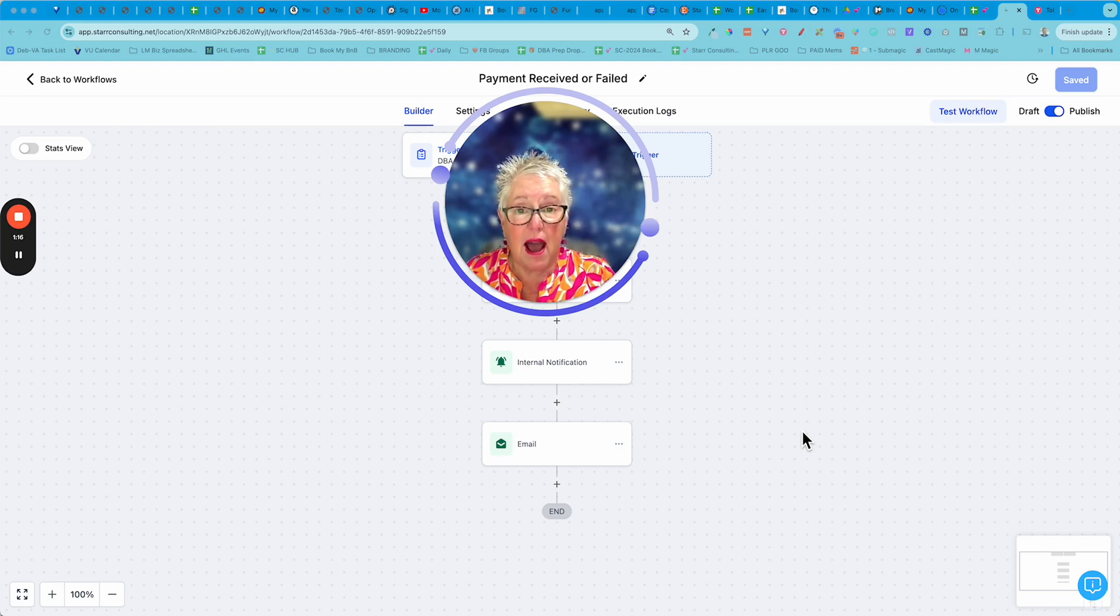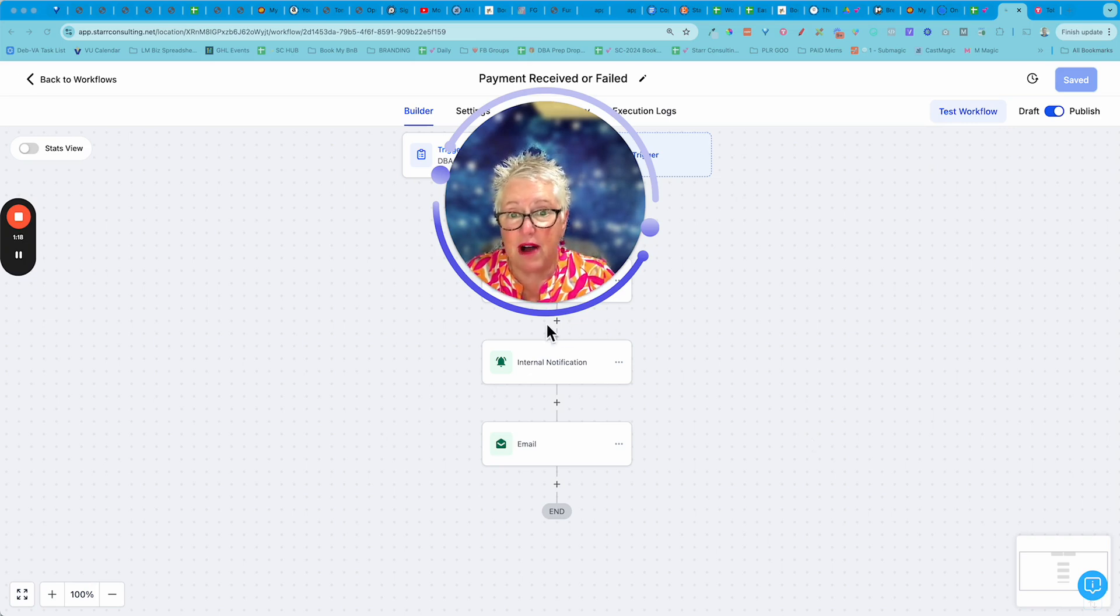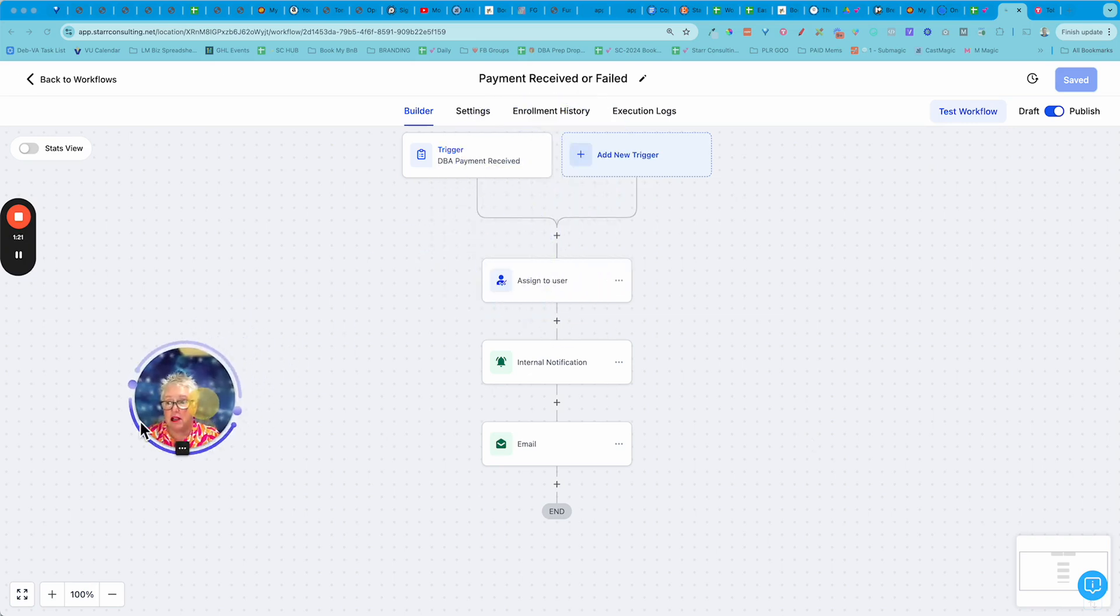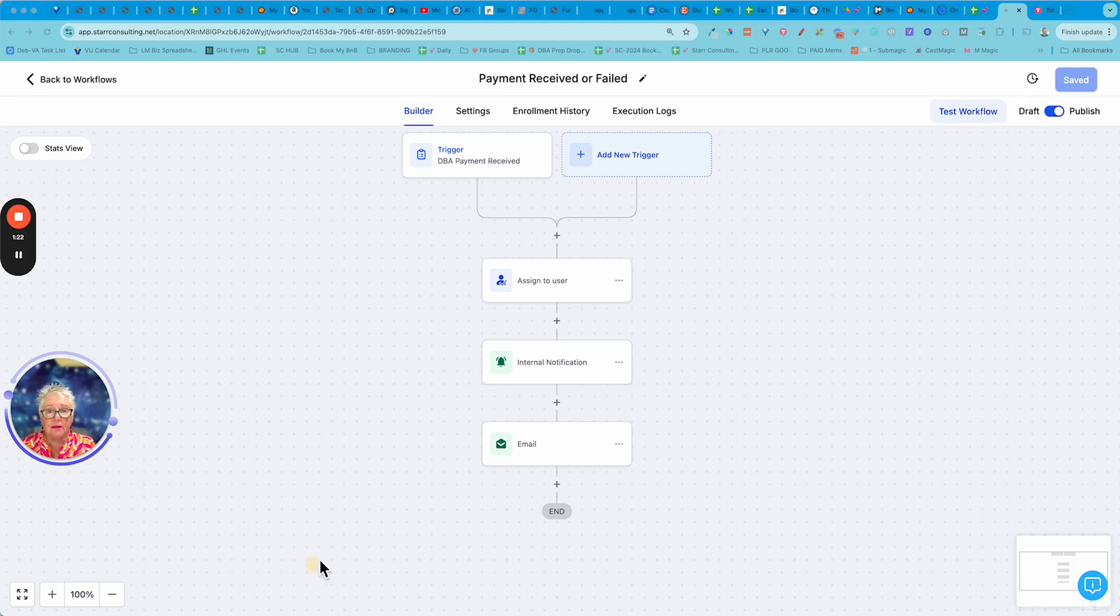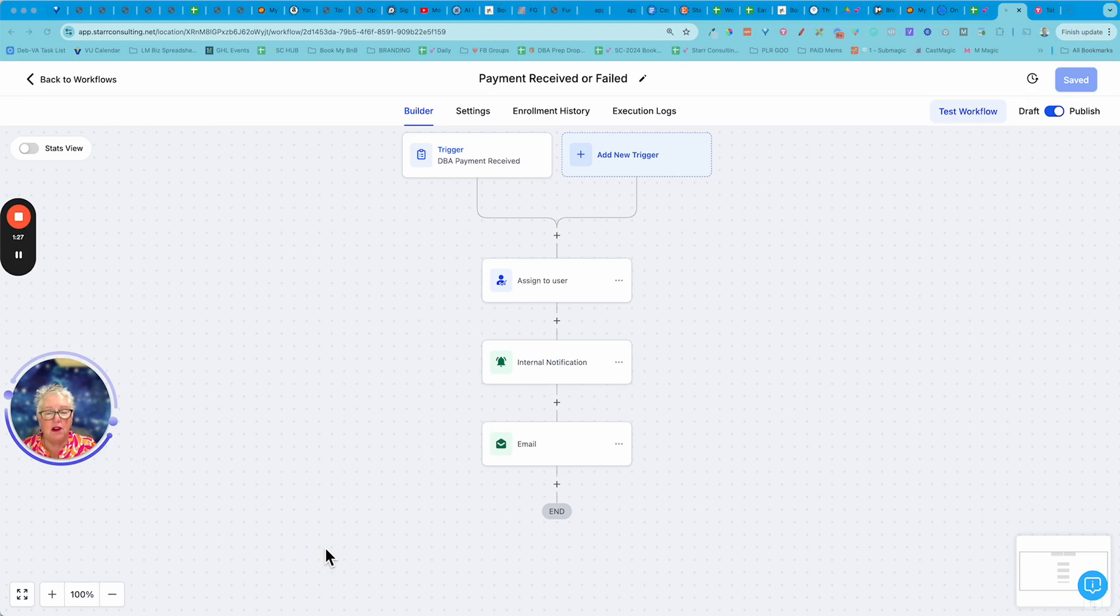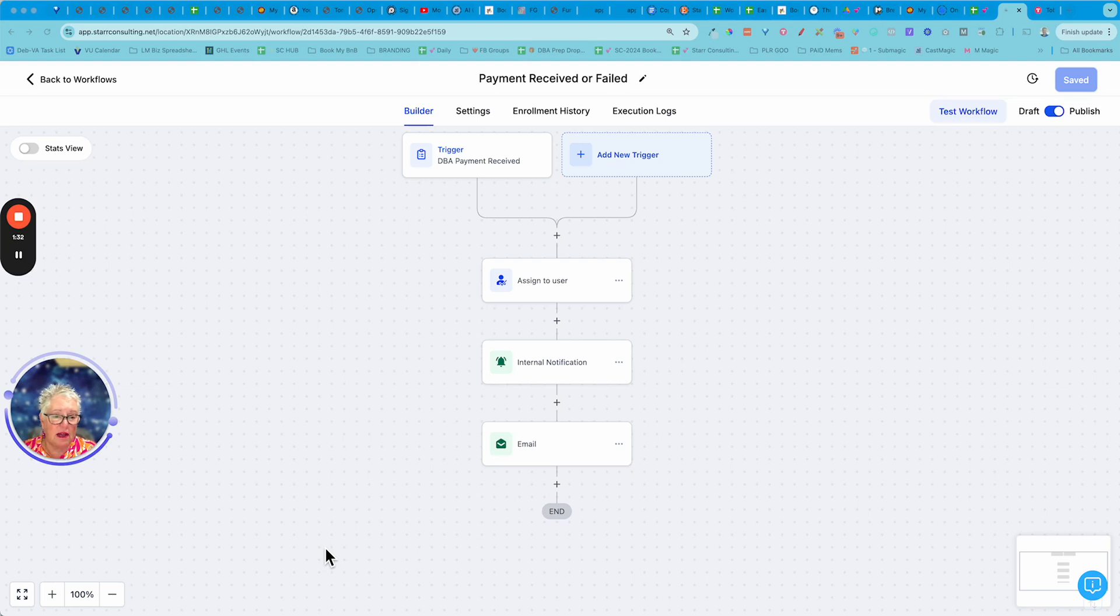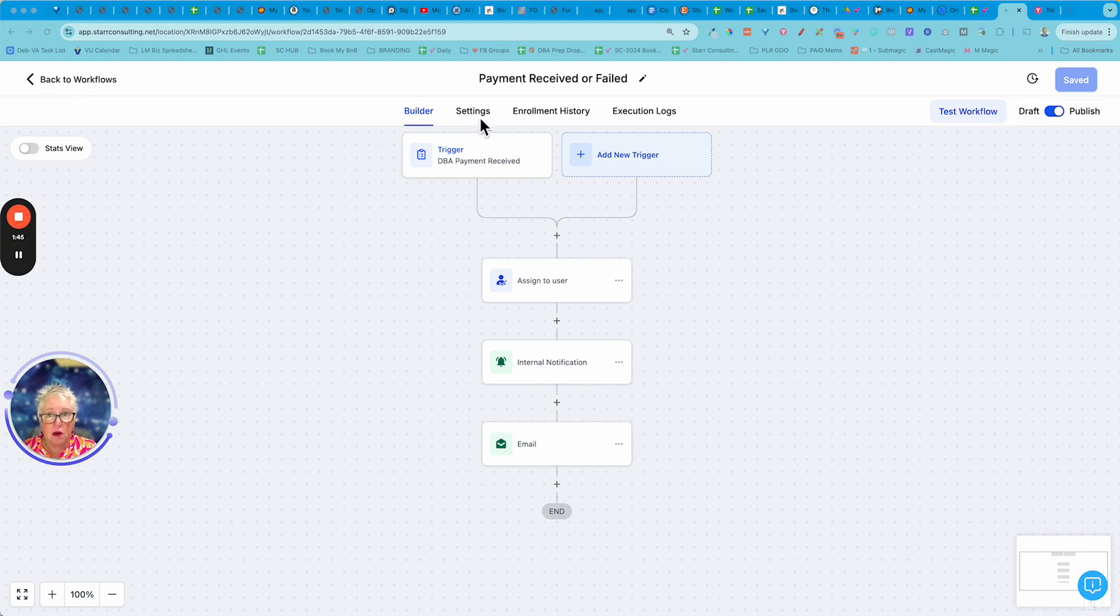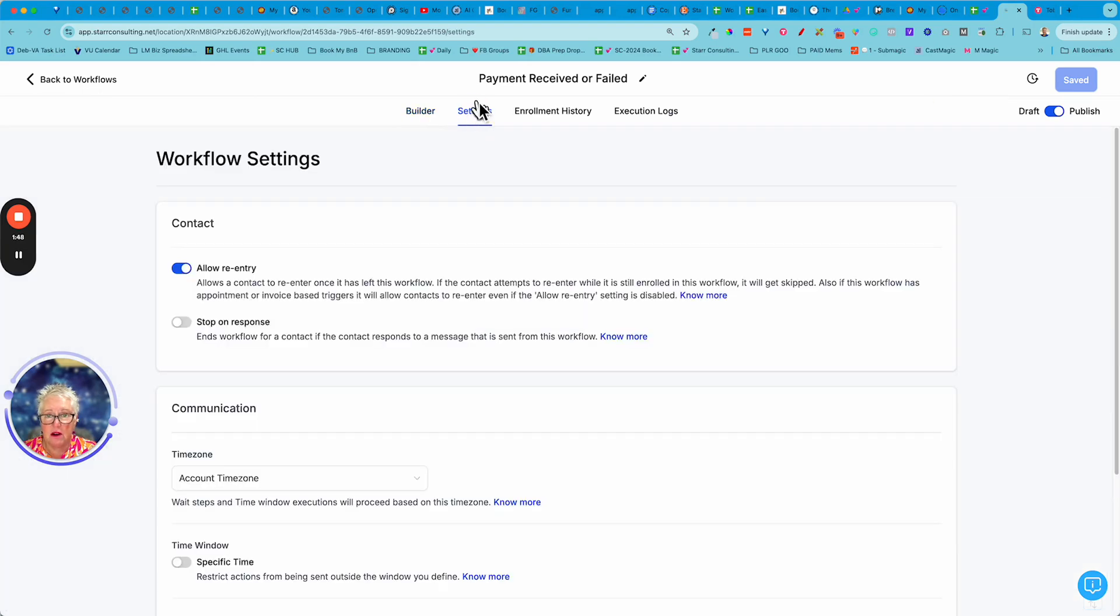So what do you do? I'm going to show you in today's video just a super easy way how you can track that. So follow along with me. I am inside of my favorite software, GoHighLevel. If you're brand new to GoHighLevel and you need some help, reach out. I've got a couple of inexpensive memberships that will help you get over the tech hurdle. But if you're an old pro, you know that I am inside of what we call workflow.